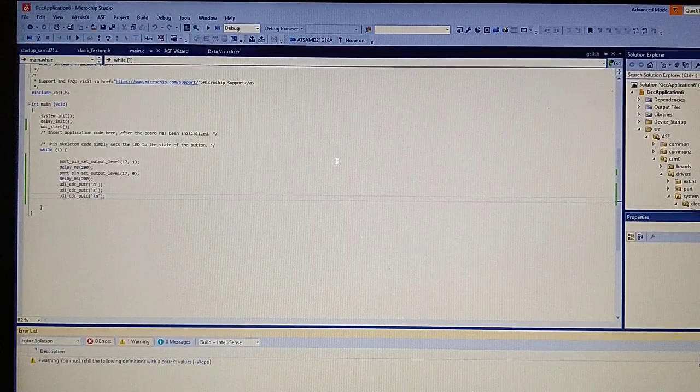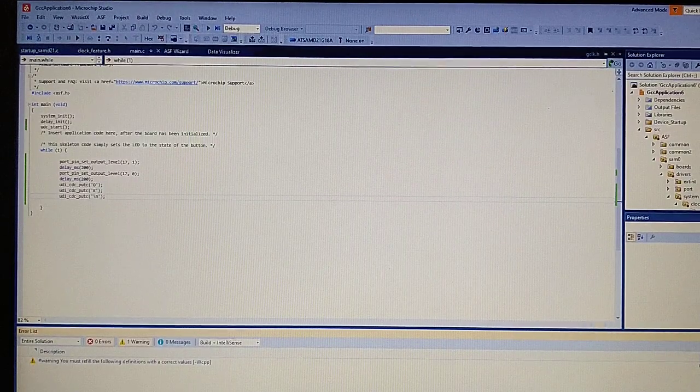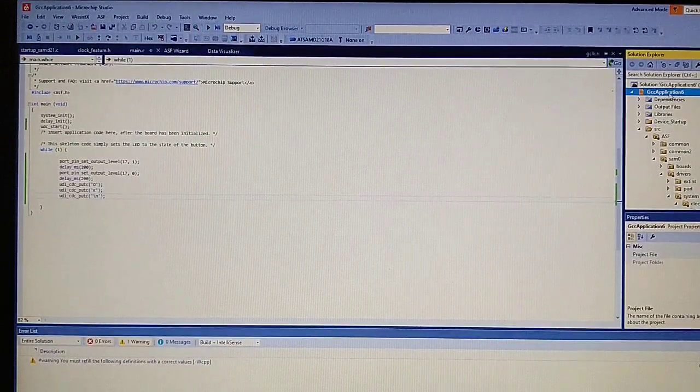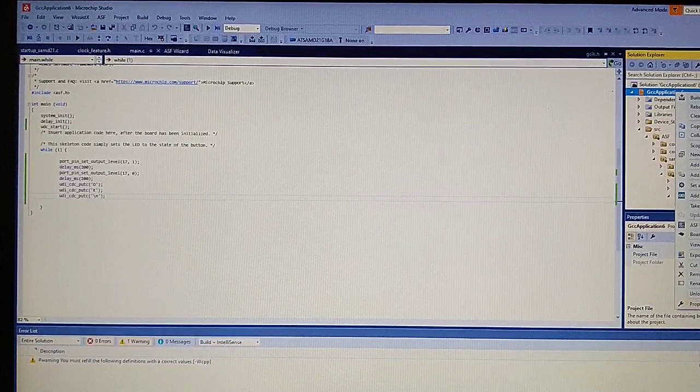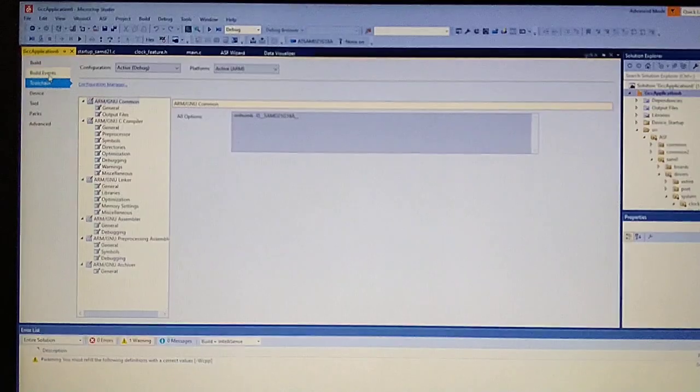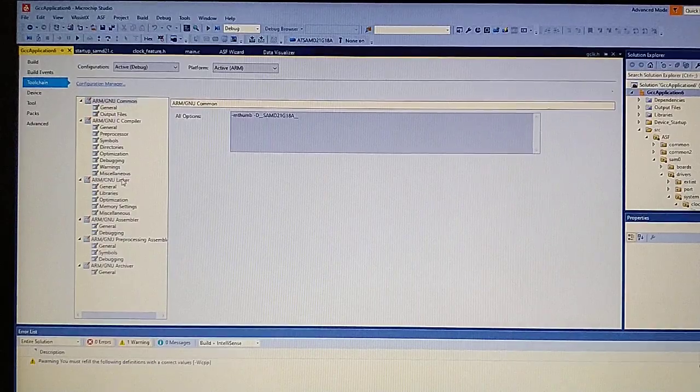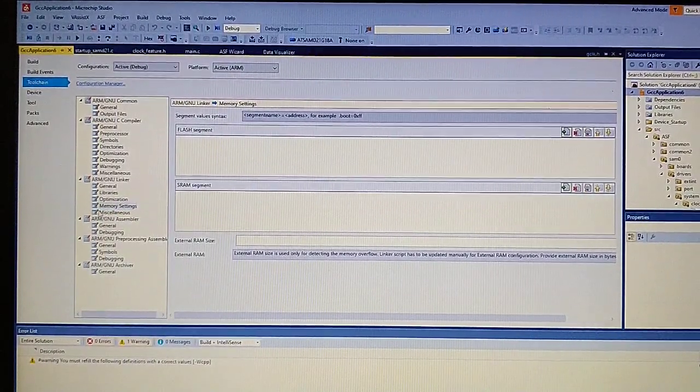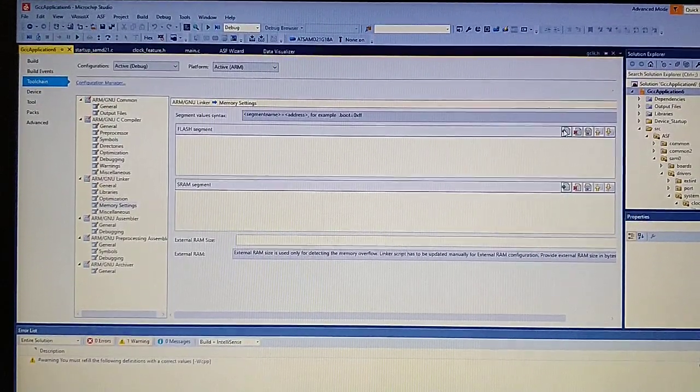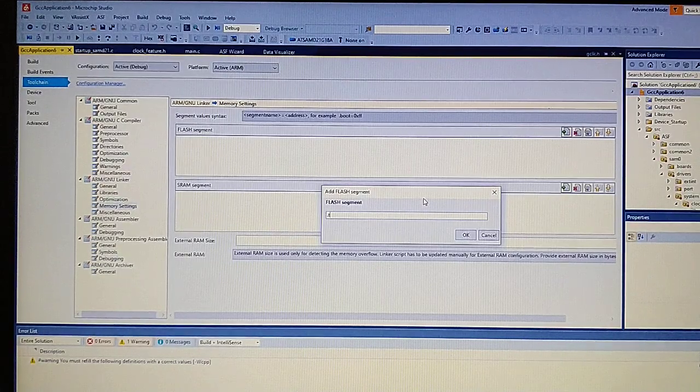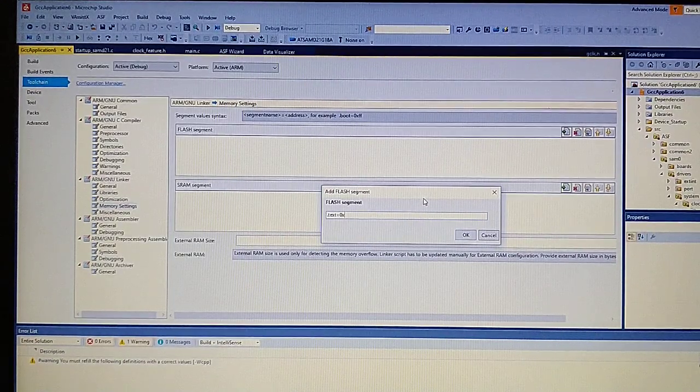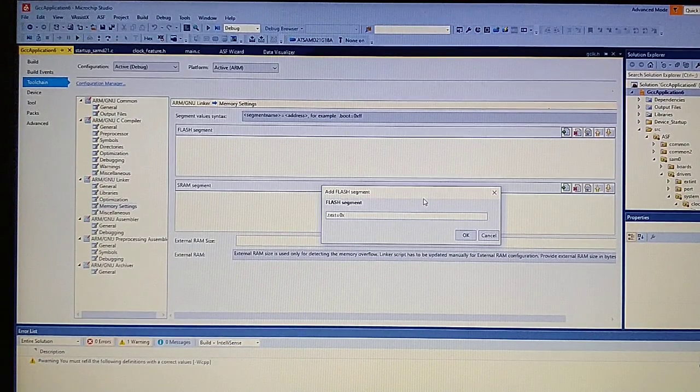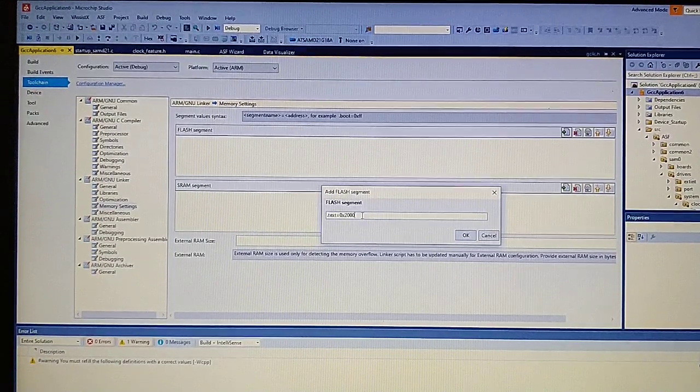Since we will use the bootloader, we need to define the start of the application at the end of the bootloader in device memory. Let's go to the properties of the solution. Select Toolchain, and in the linker, we need to add a line in the memory settings of the flash. It's something like .text, and that will be the address of the start of the program: 0x2000 in hexadecimal.